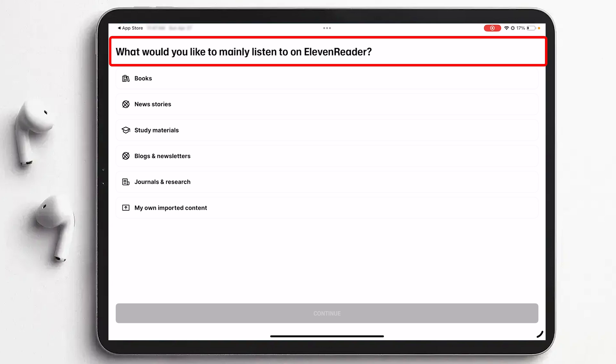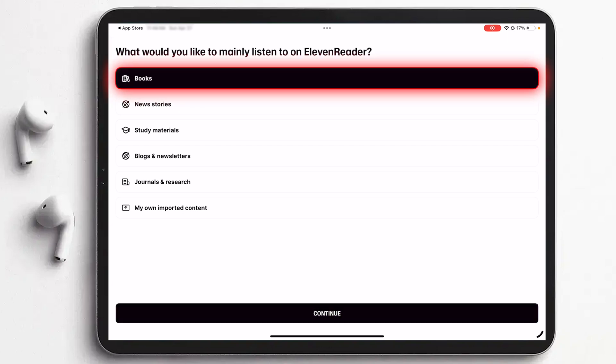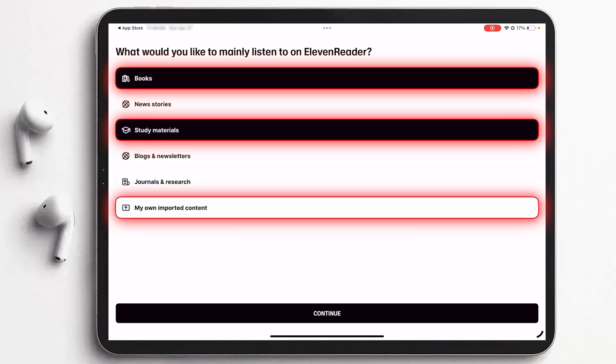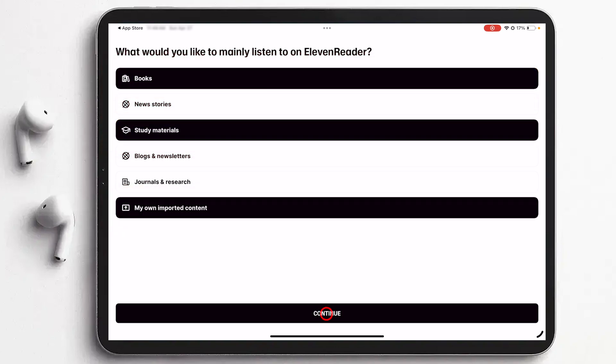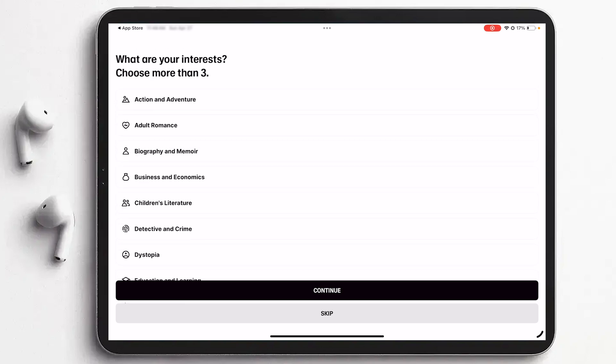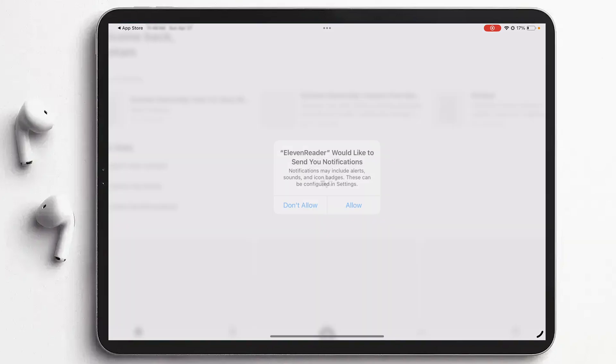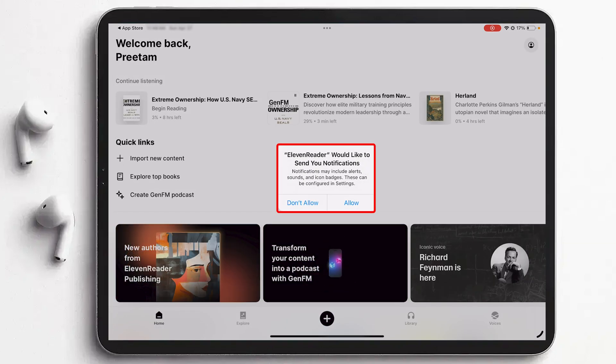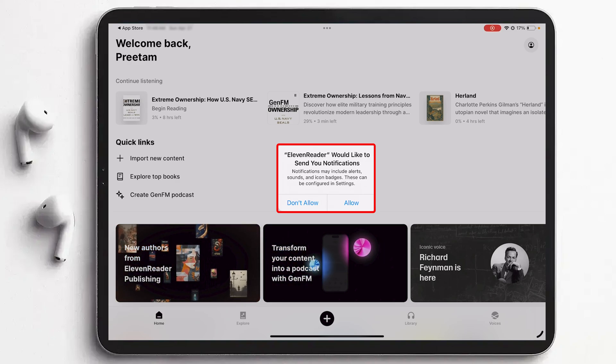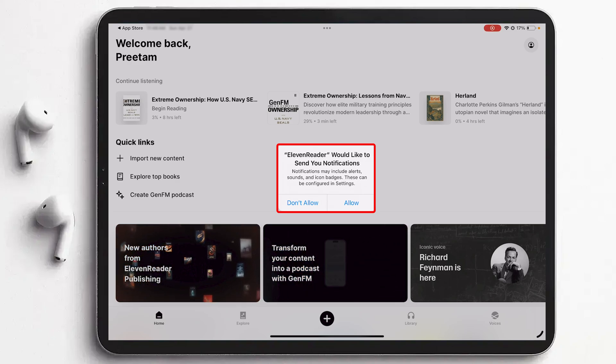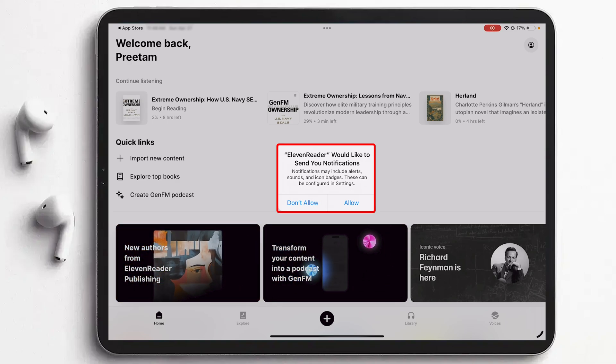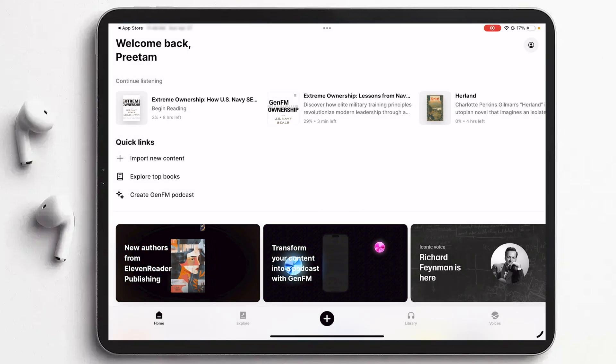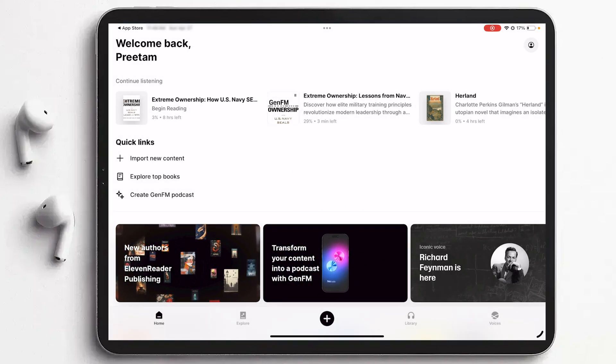And then here it is asking what do you like to mainly listen to on 11 Reader. So I'm going to say books, study material, maybe my own important content. It's totally up to you, you can even select all and then click on Continue. And again this is another question, what are your interests, choose more than three. Again it is totally up to you if you would like to or you can simply skip it. Then again it is asking if 11 Reader would like to send you a notification. If you are like me who do not like too much of notification, simply hit on Don't Allow or else you can also allow.